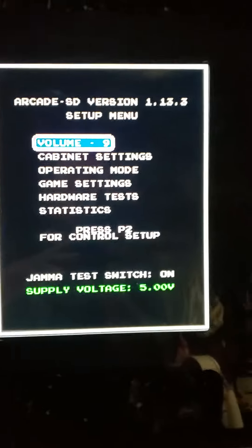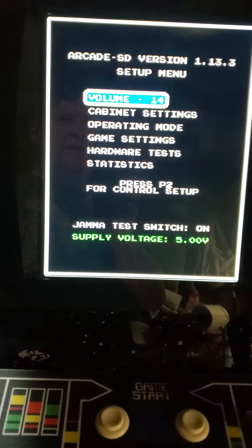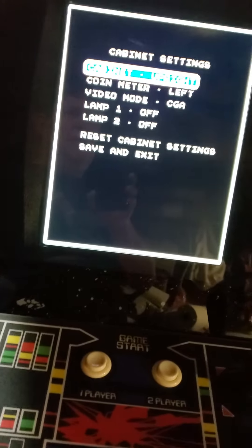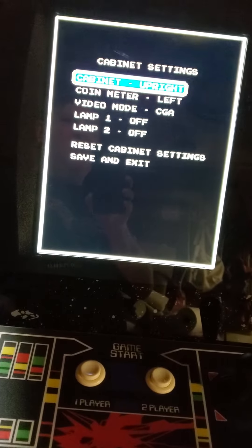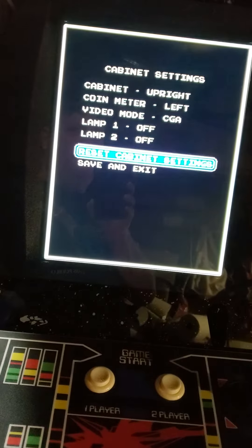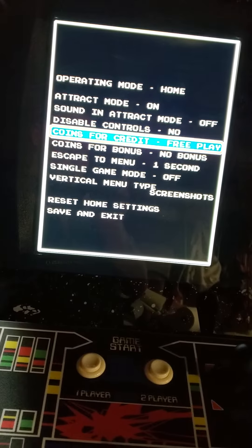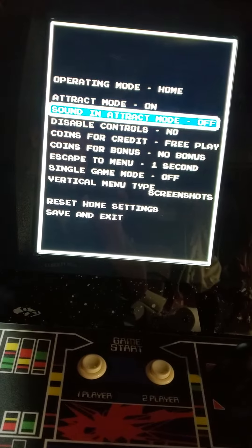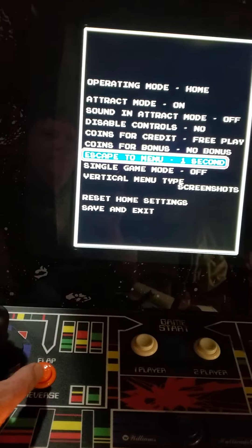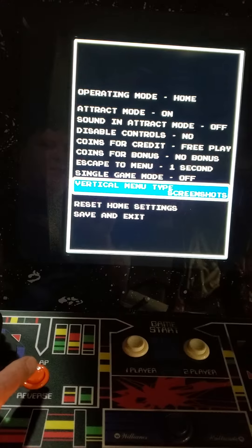Several things you can adjust in setup mode are the volume, which goes from 0 to 10 — it's the main volume and you can still adjust it on top of the game. Cabinet settings, which you probably don't want to change except for switching between upright and horizontal. Operating mode has options such as free play, sound when you're not playing, how long you have to press the start buttons before you can escape, and whether you want screenshots or icons for the two different types of menu settings.